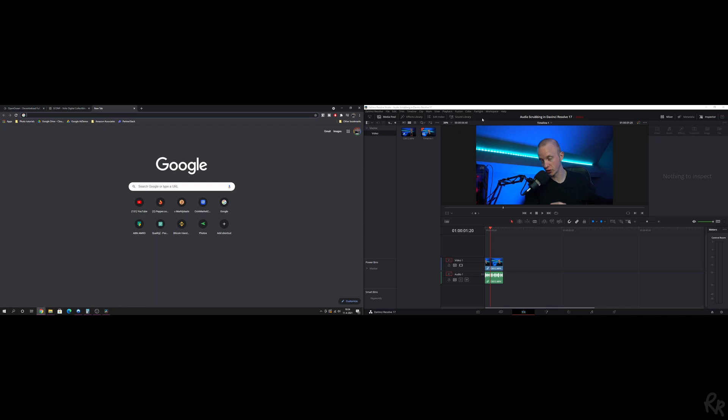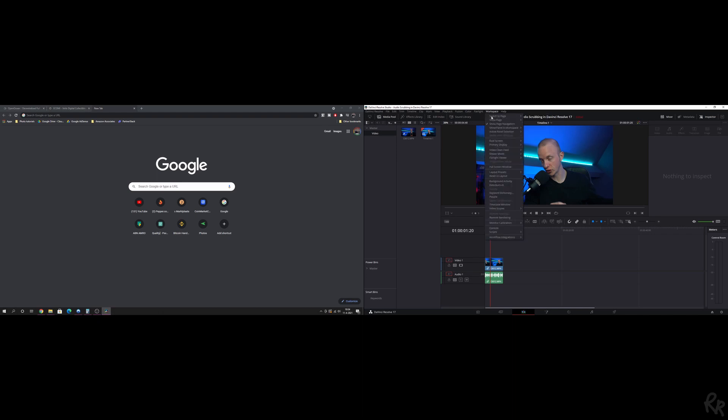First thing you need to do is go to Workspace. You've got a couple of options: Dual Screen which you can use, Primary Display which you can change, and Video Clean Feed. This is a very great one.